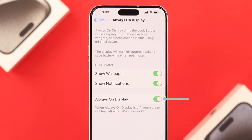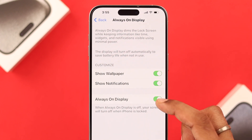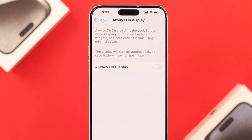By default, this option should be turned on on your iPhone 15. If you want to turn it off, just toggle off always-on display.